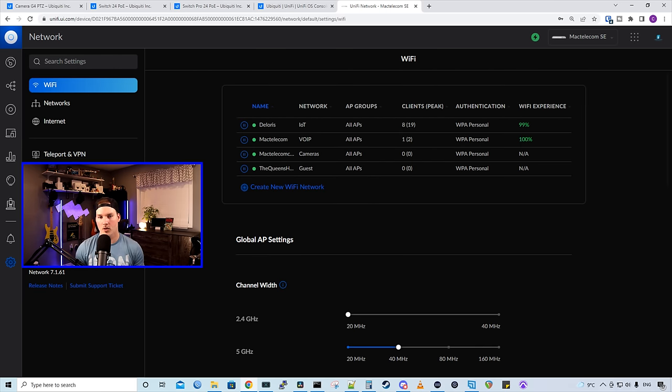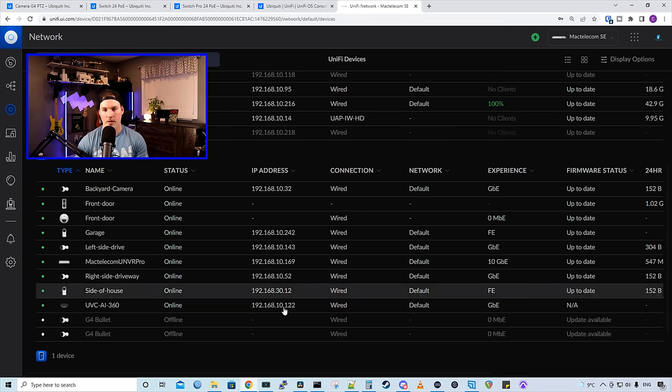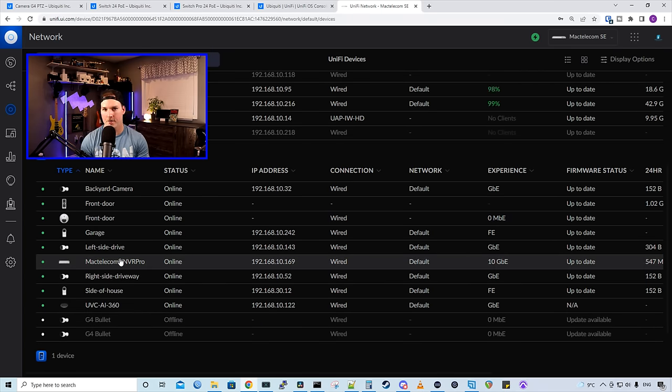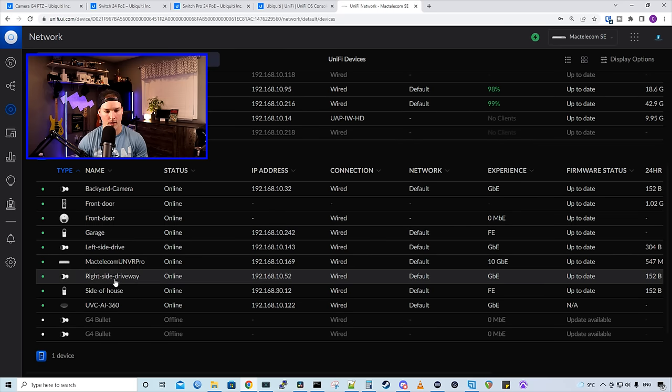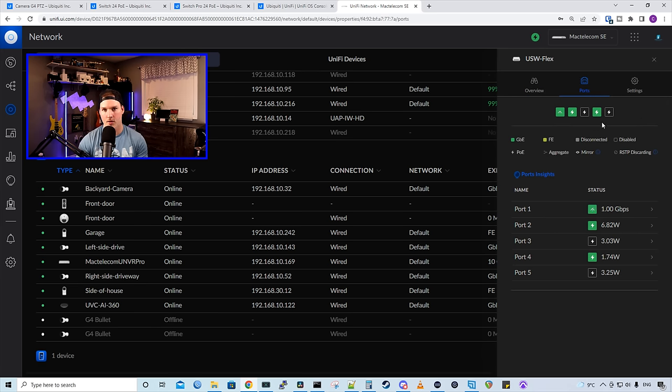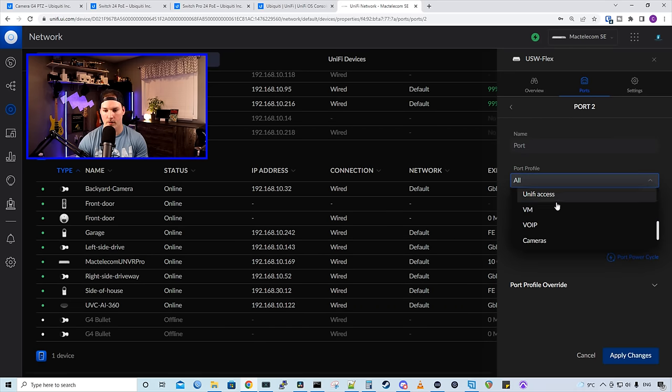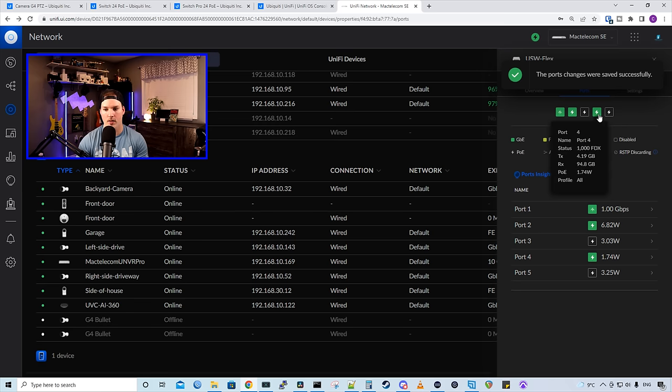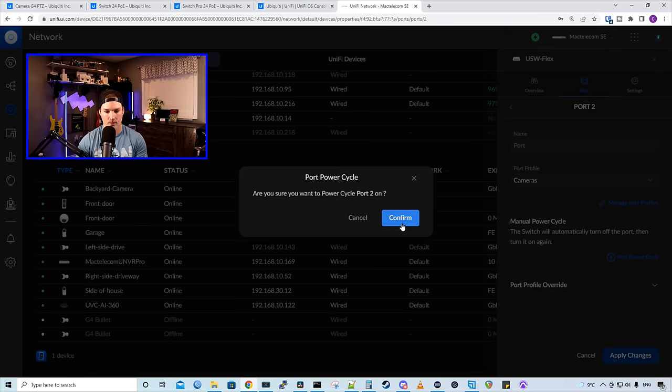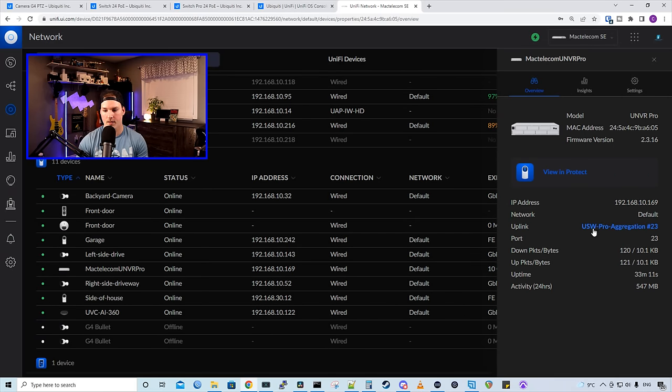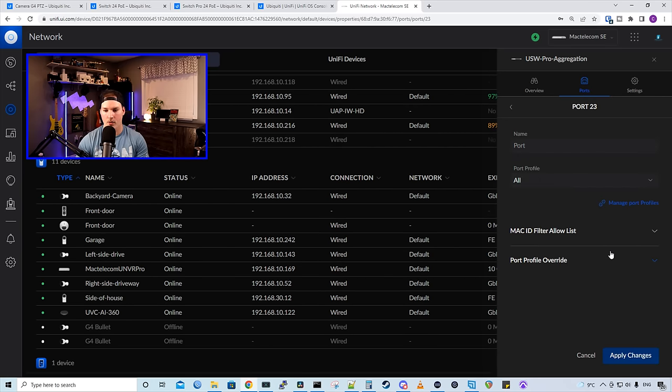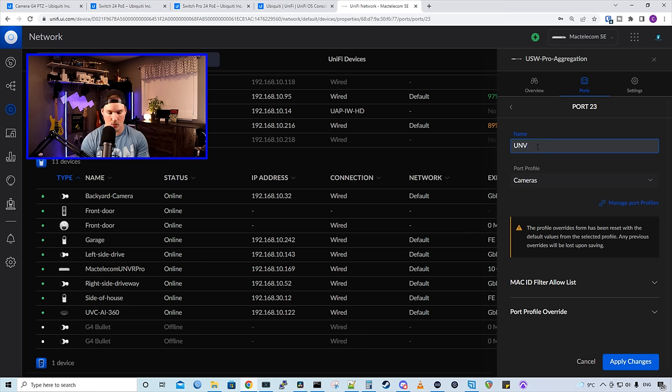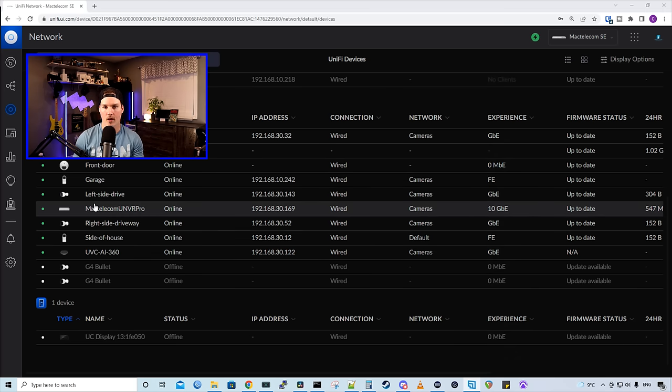So we have our two networks created. We need to put the physical port, so my UNVR Pro and all my cameras into the camera network. So if we click on the unified devices, so down below, we could see some of my cameras. They do have camera names, but I have factory defaulted them all, and this should change. Now let's put them into the correct VLAN. So I'm gonna click this right side driveway. We could see it's connected to my USW Flex switch. I know all the ports on the switch are cameras, so I'm gonna click on port two, and then we're gonna switch the profile to cameras, and then apply the changes, and we'll do the same for port four. To make it grab an IP quicker, I'm gonna port power cycle. We also need to do the same thing for the UNVR Pro. So we could see it's on my USW Pro aggregation switch on port 23. I'm gonna go down to port 23, and then we're gonna switch the profile to cameras. I'm gonna give this a name as UNVR, and then we're gonna apply the changes. So we need to make sure we do that for every camera that we want going to our UNVR Pro.